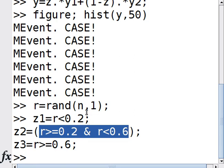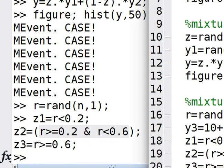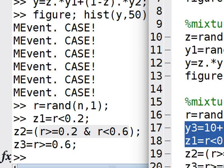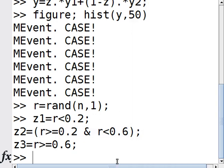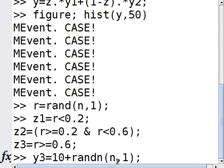Now I want to create a third random normal distribution, but this time the mean is going to be 10. So I have means of 0, 5, and 10.